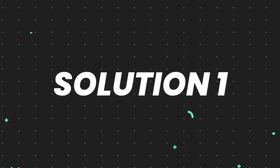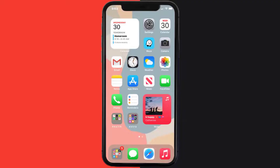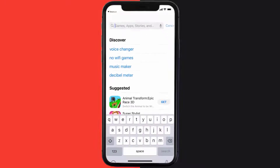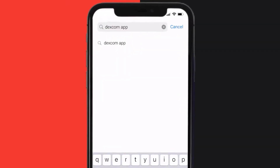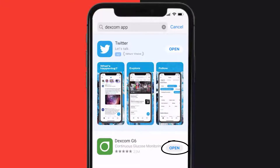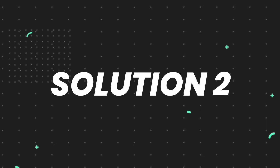So first of all, you need to make sure you're running the latest version of the app. Open up App Store on your device, and then tap on this search icon in the bottom right corner. Then search for the Dexcom mobile app, and if you see this update button right next to the app name, simply tap on it to make sure you're running the latest version of the app.